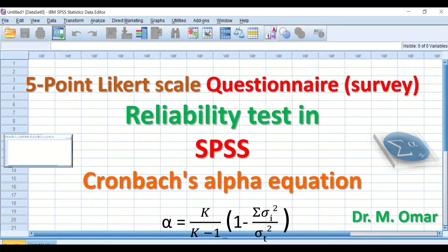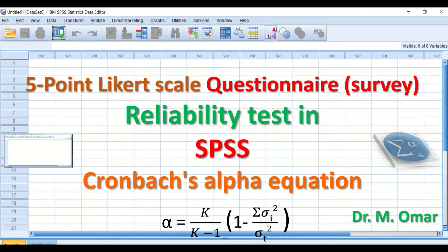Reliability tests in SPSS using Cronbach's Alpha equation for a five-point Likert scale questionnaire or survey. The test will measure the internal consistency of items and whether the questionnaire is reliable. If the survey is repeated on a different time and date with the same group of participants, their responses will be similar — that indicates reliability.